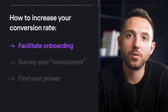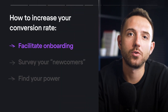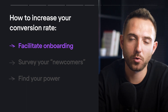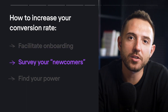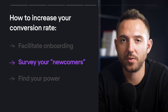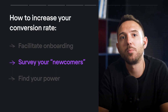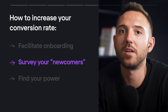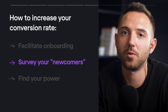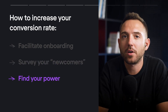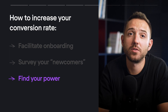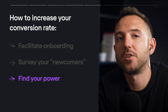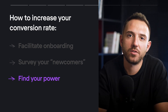Here's what you can do to increase your conversion rate. First, facilitate onboarding — your goal is to ensure it's a no-brainer for customers to start using your product. Second, survey your newcomers, as fresh users are a valuable source of information; ask recently joined customers what they liked and didn't like about your onboarding. Third, find your power differentiators — determine what thrills customers most about your product and use those differentiators to nudge trial users to convert.